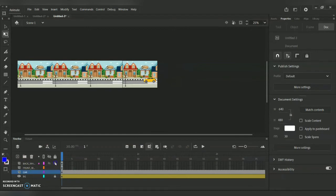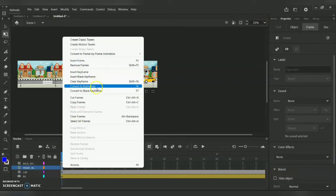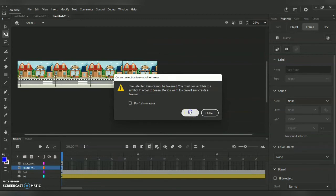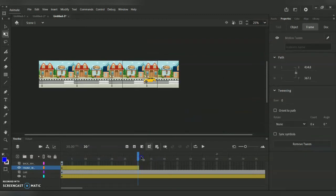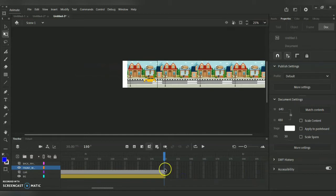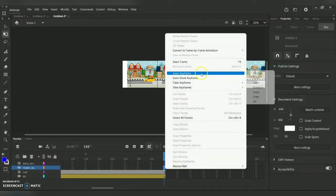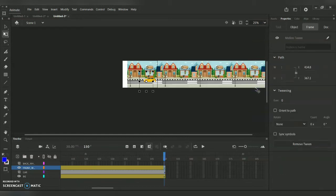Now for the front wheel and back wheel — click on front wheel at timeline frame 0, right-click and repeat the same process: Create Motion Tween, then go to frame 150 as the end of the timeline. Right-click, Insert Keyframe, and under the Insert Keyframe option go for Rotation, because now we are going to perform the wheel rotating animation technique.